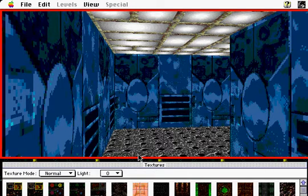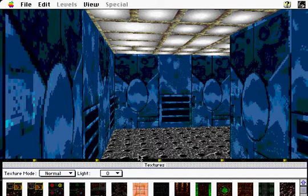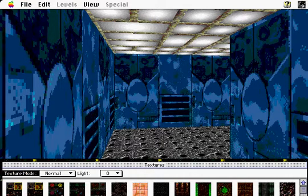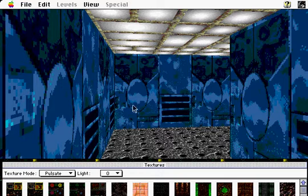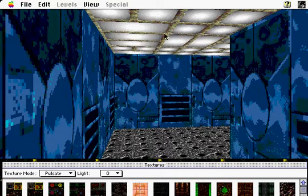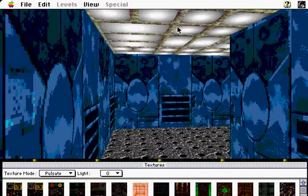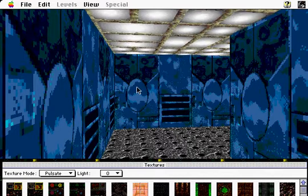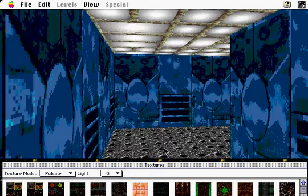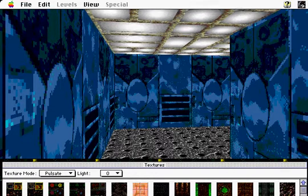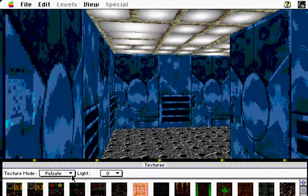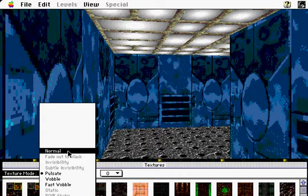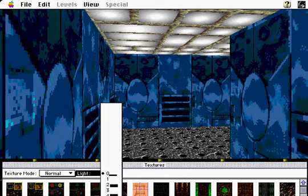We can also assign walls, ceilings, and floors a variety of attributes in visual mode. For instance, we can make the lights on the ceiling pulsate back and forth. And I can also assign lighting values from among 20 presets. And I can create my own light types, but we'll get to that a bit later.